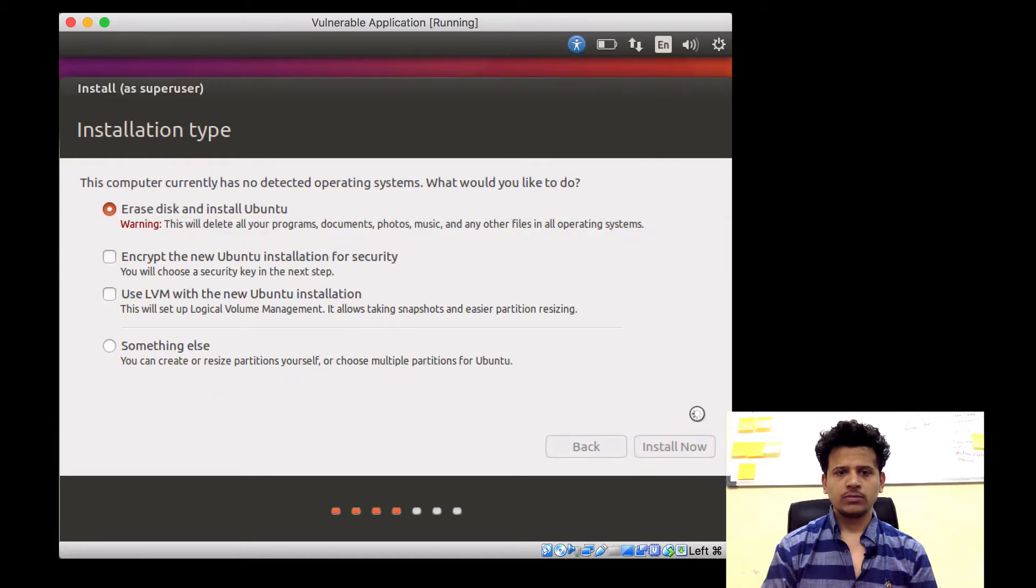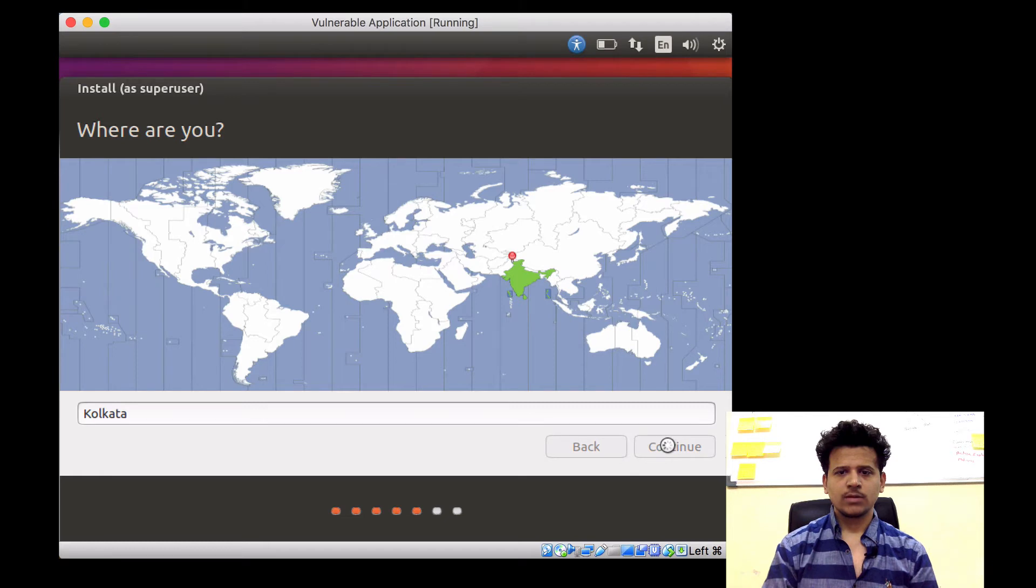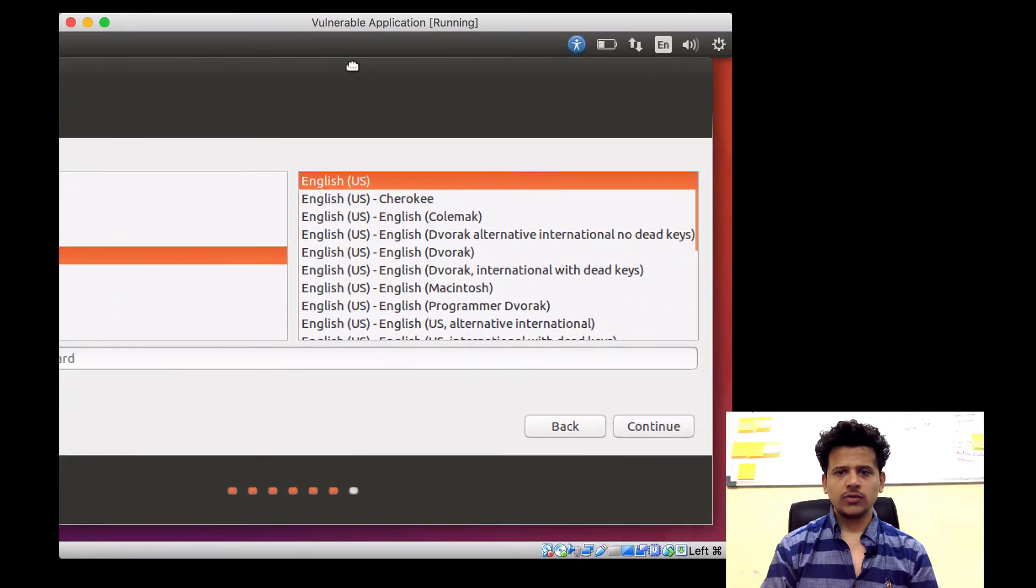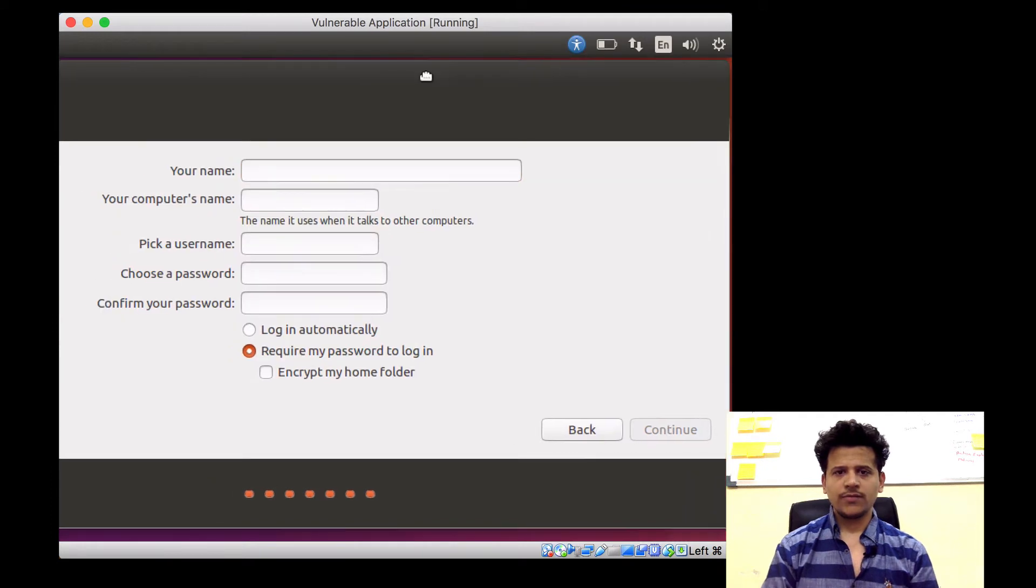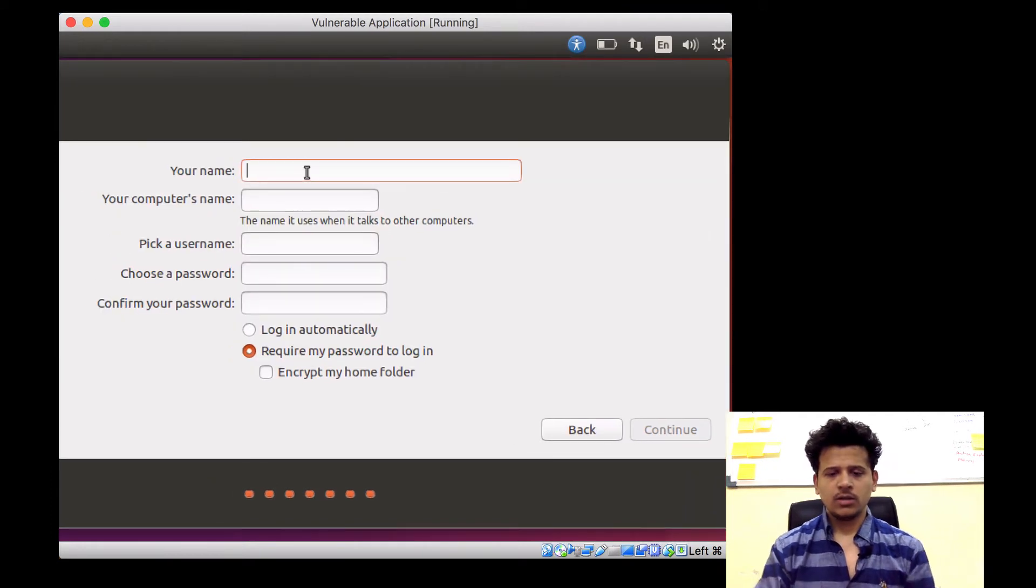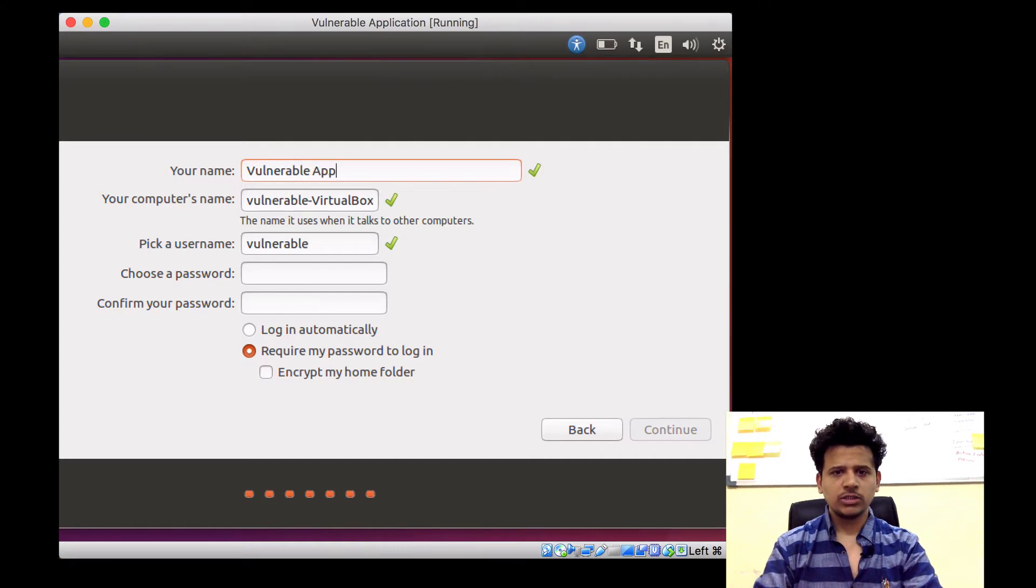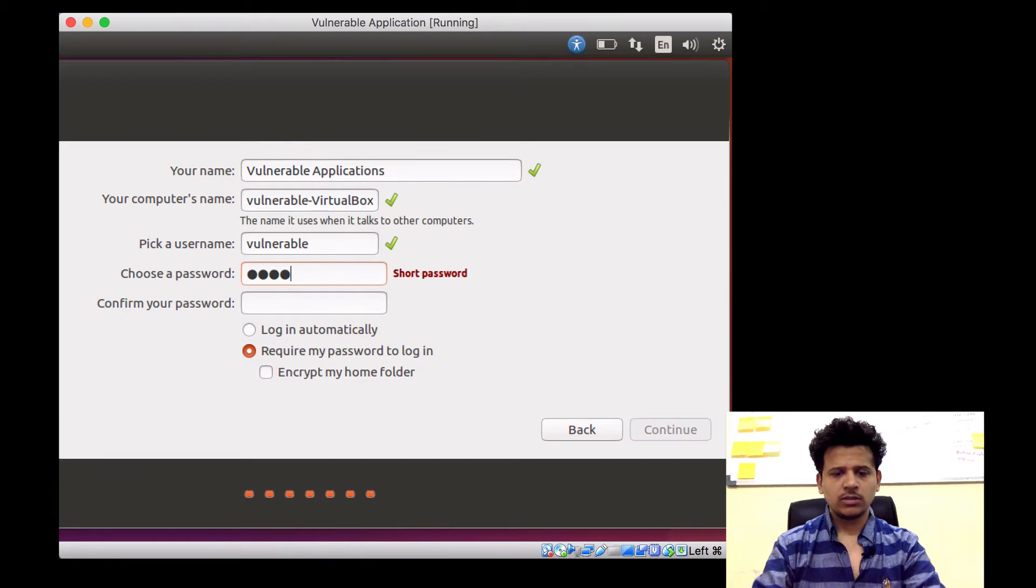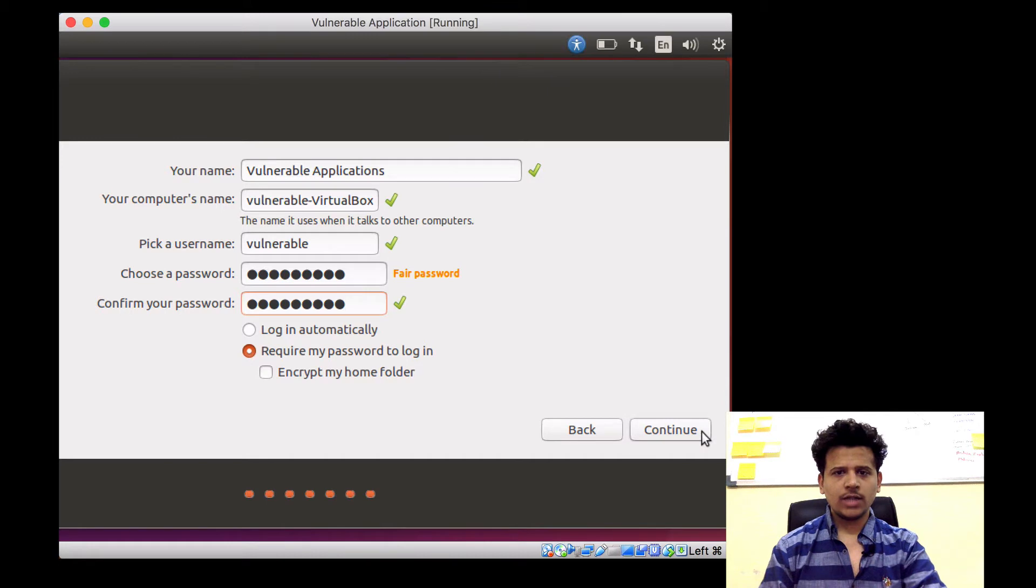Continue. Then click on Continue. Then just scroll here. Continue. After that, let's give a name. Let's give it a name as Vulnerable Applications. Give a password. After that, click on Continue.